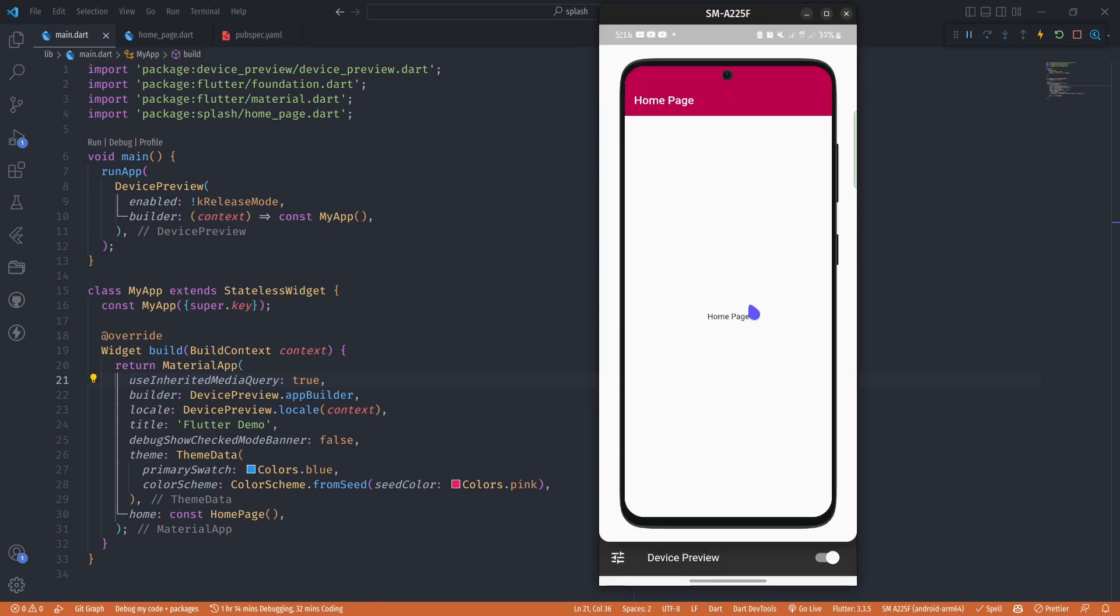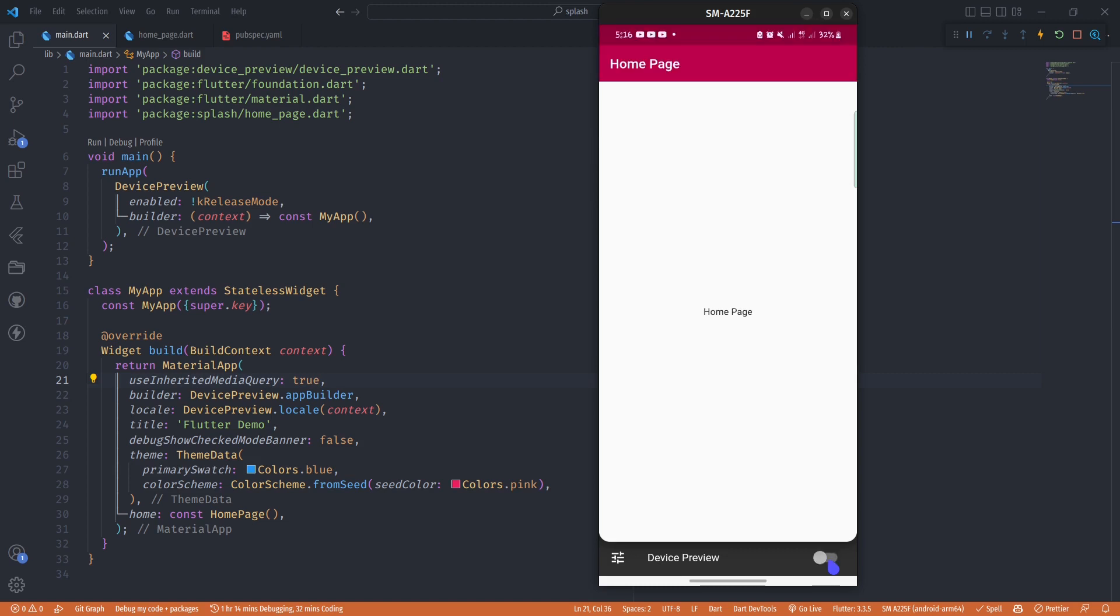After running my app you can now see that my app is in a new frame. I now have my device preview working and you can toggle this device preview either on or off. If you want to preview the app on your actual device you can toggle it off, or if you want to preview it in this device preview you can toggle it on.